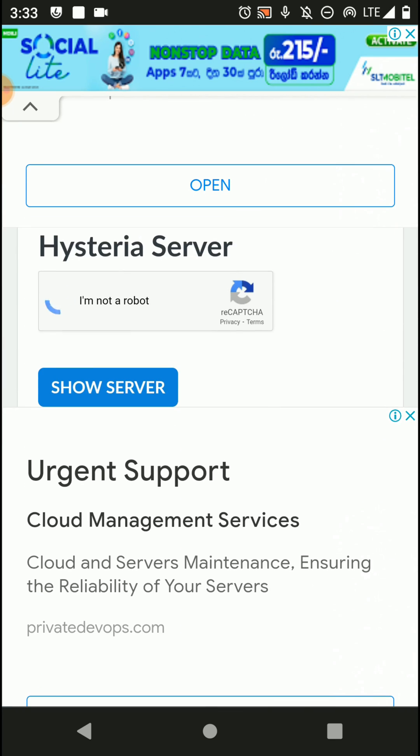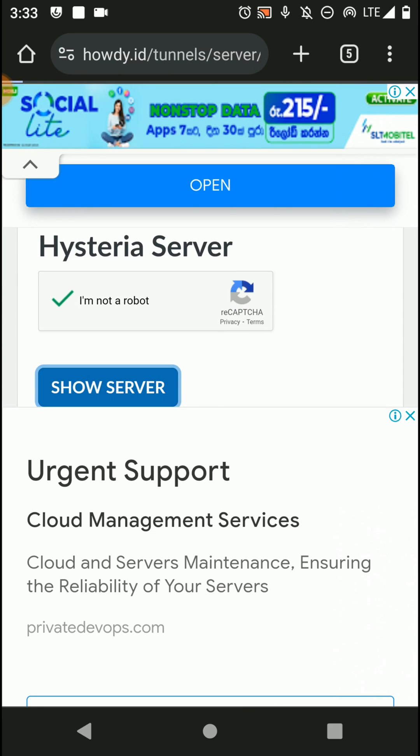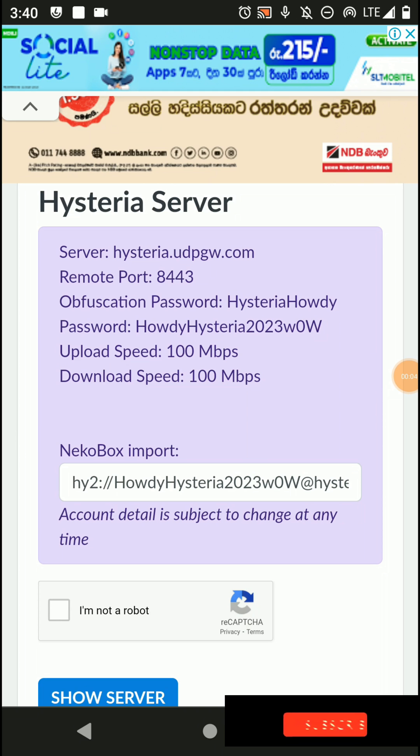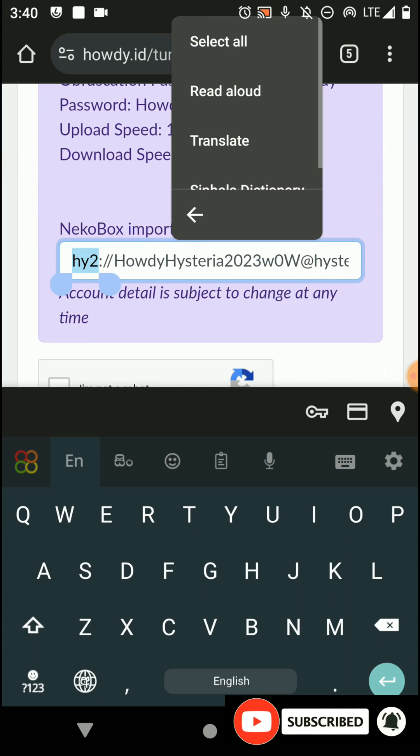Now select this URL and copy that one into your clipboard like this.